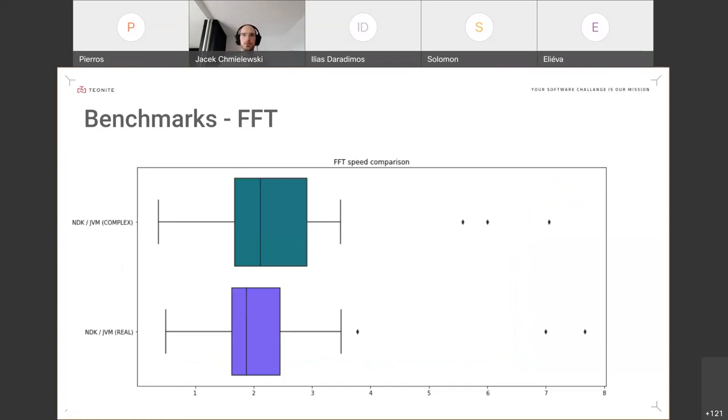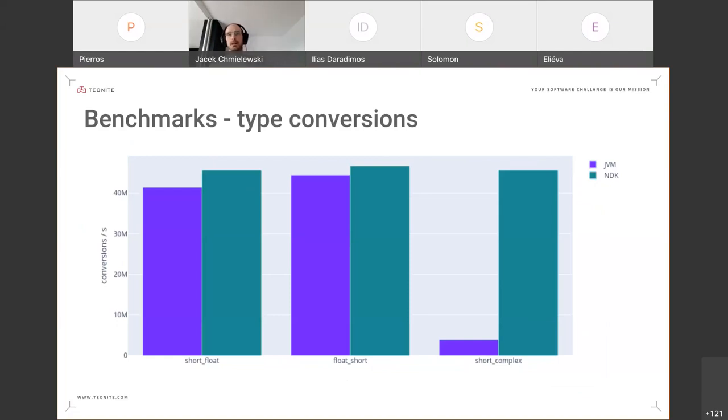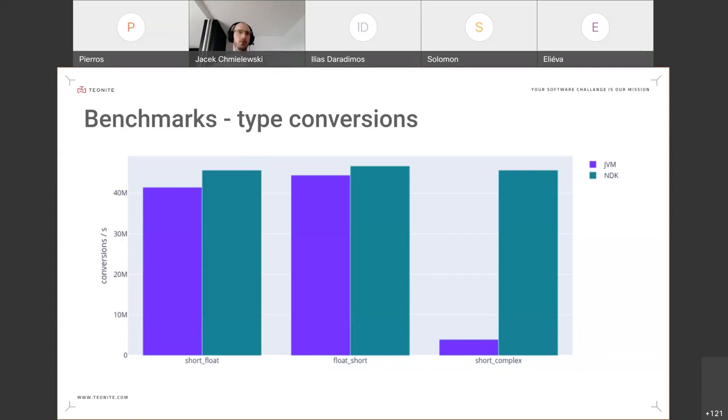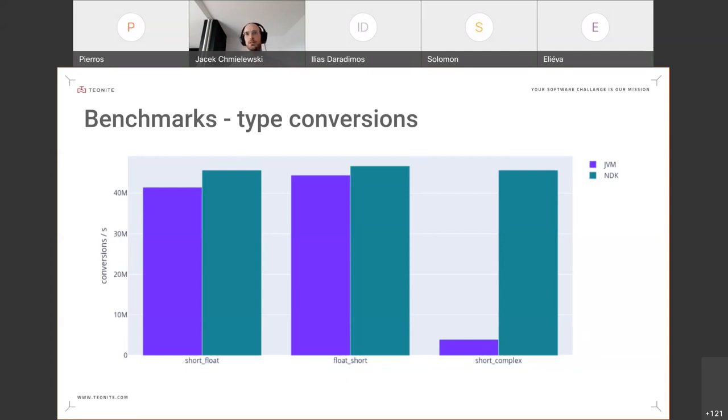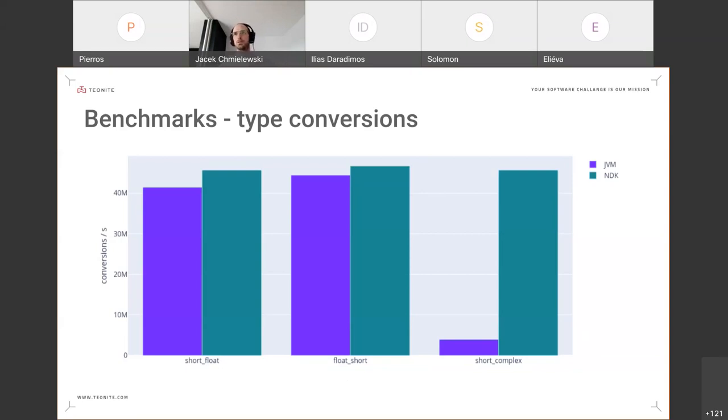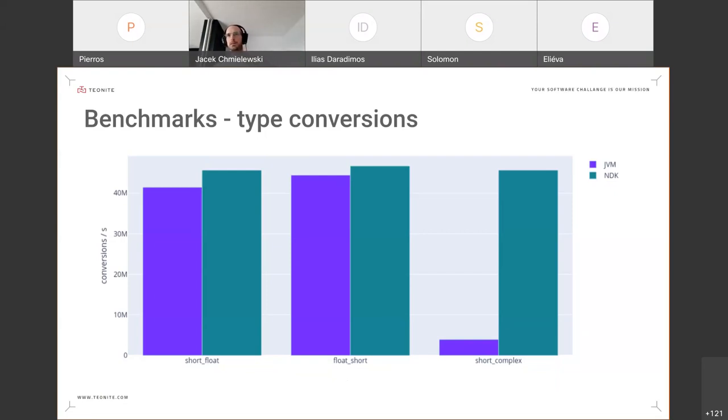The last operation that we benchmarked was type conversions. So we tested converting from short to float, from float to short, and from short to complex. And here we can see that the differences were much smaller, at least for short to float and vice versa. For short to complex, we used std::complex data type for C++, which is the standard library type, and for JVM we had to use an external library, which was Apache Math Commons. So probably the difference you see here for this conversion is just an artifact of using an external library, and this could probably be done better.